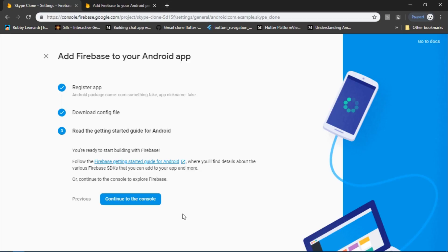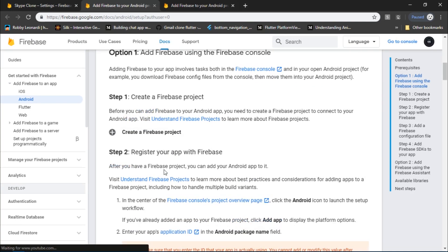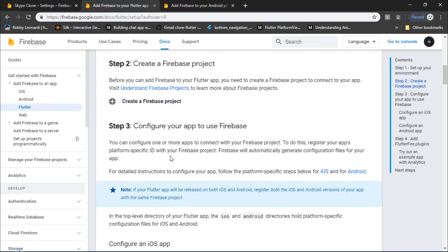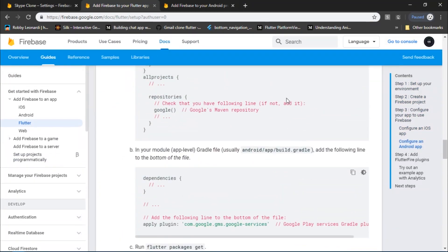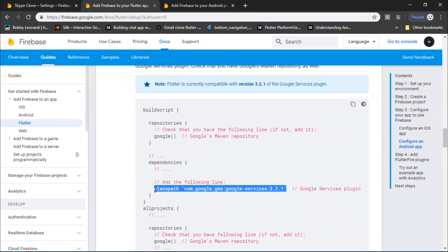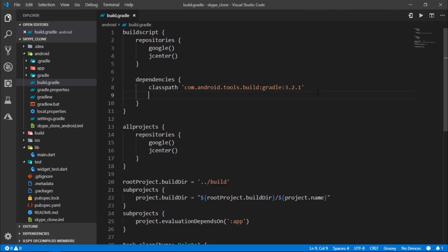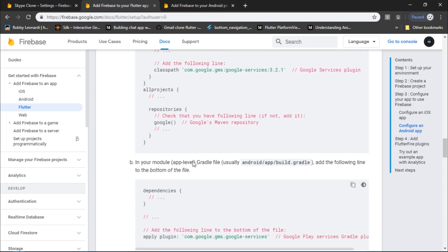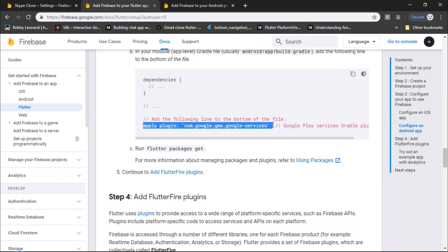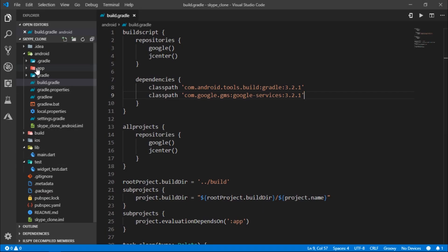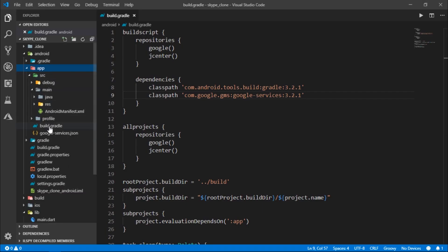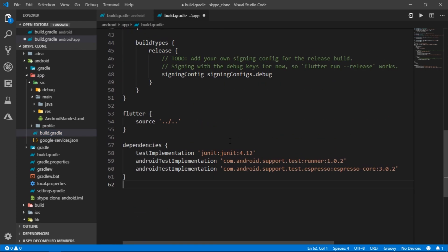Earlier Firebase provided all the necessary lines of code required to set up Gradle right here, but now they have moved it out of this section. So in the third step, click on the link which takes you to the Firebase docs, then select Flutter and follow that article. Copy the relevant line and paste it inside the project-level build.gradle. In the next step, add the apply plugin line to your app-level build.gradle as well.